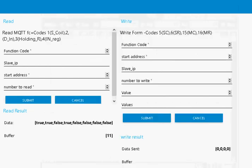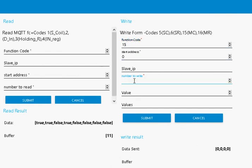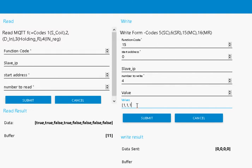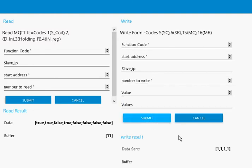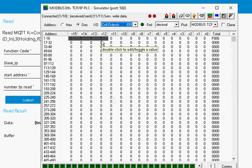Now we do the same thing, but this time I'll set it to 1, 1, 1, 1. Submit it, and go back to the simulator. You can see it's all set to 1 there.